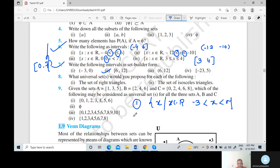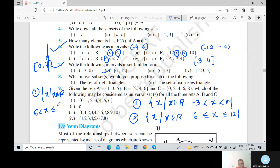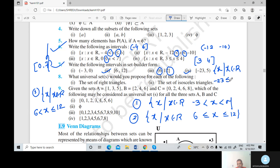Now second: closed interval 6 to R — again set of x such that x belongs to R. For the third question: set of x such that x belongs to R, minus 3 is less than x less than or equal to 12, because here we have an open interval on one side and a closed interval on the other.